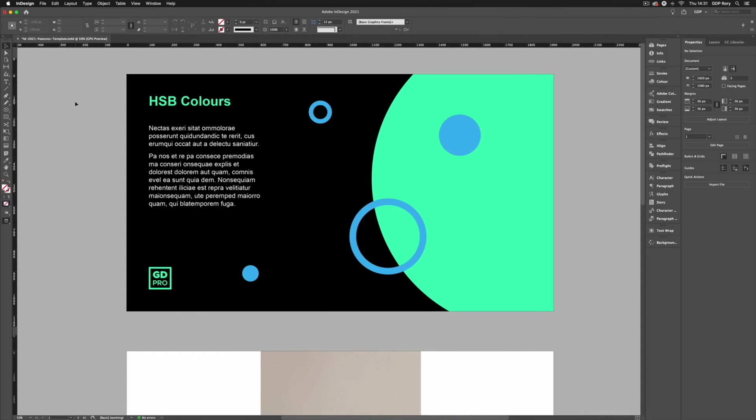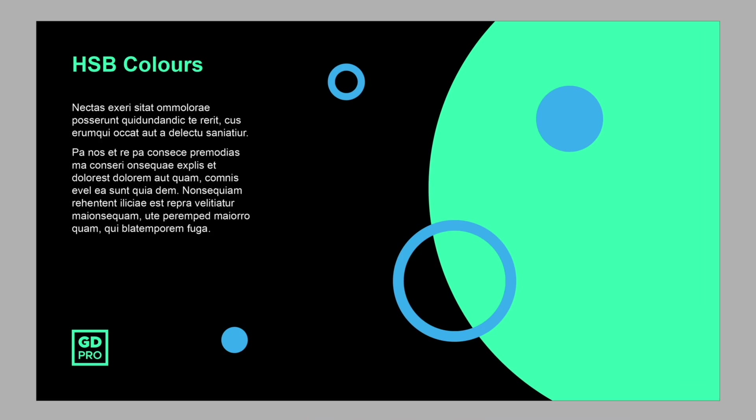So the first feature we're going to be taking a look at is the ability to create colors using the HSB color mode. Now this is a seemingly very minor feature but this has actually been a huge bugbear of ours for years with Adobe InDesign and we actually mentioned it as one of our biggest dislikes of the software prior to this update.